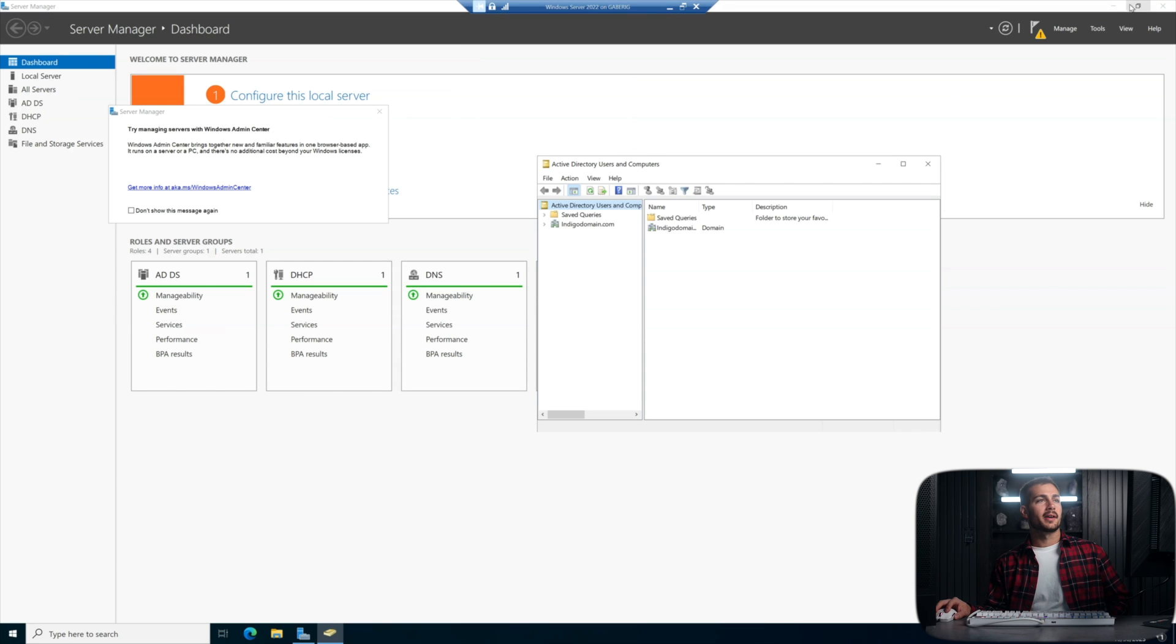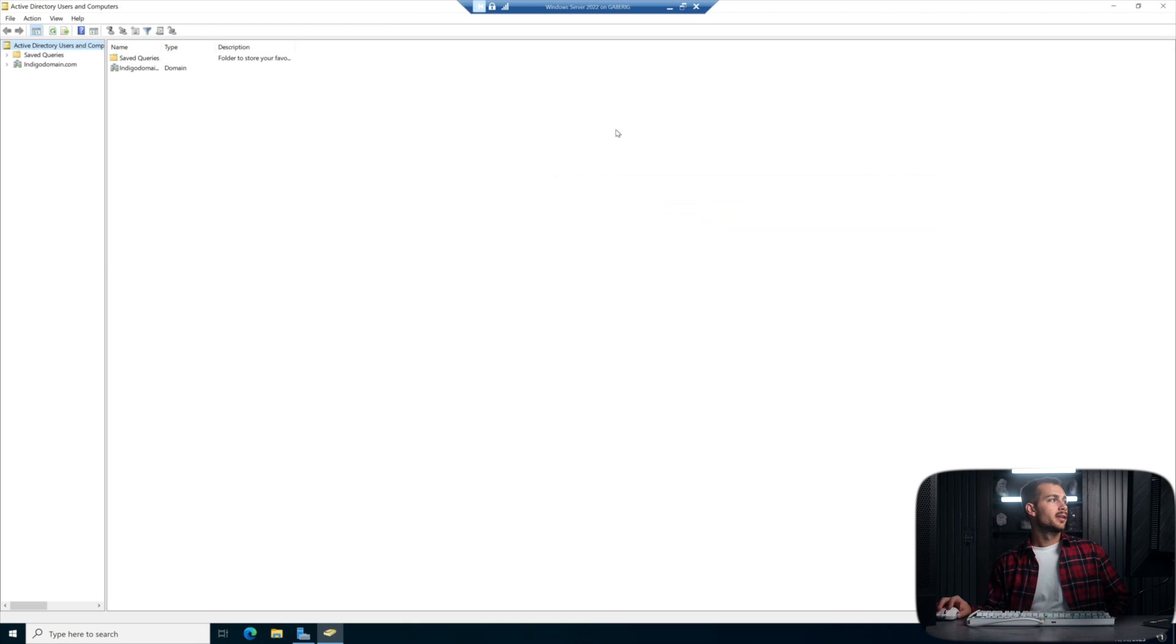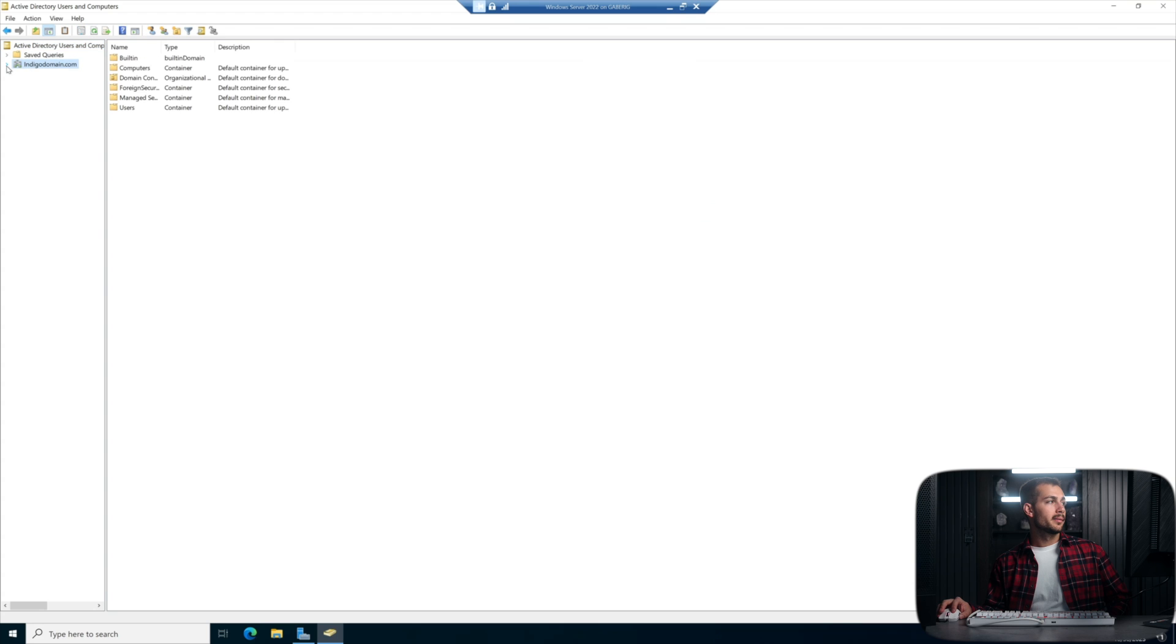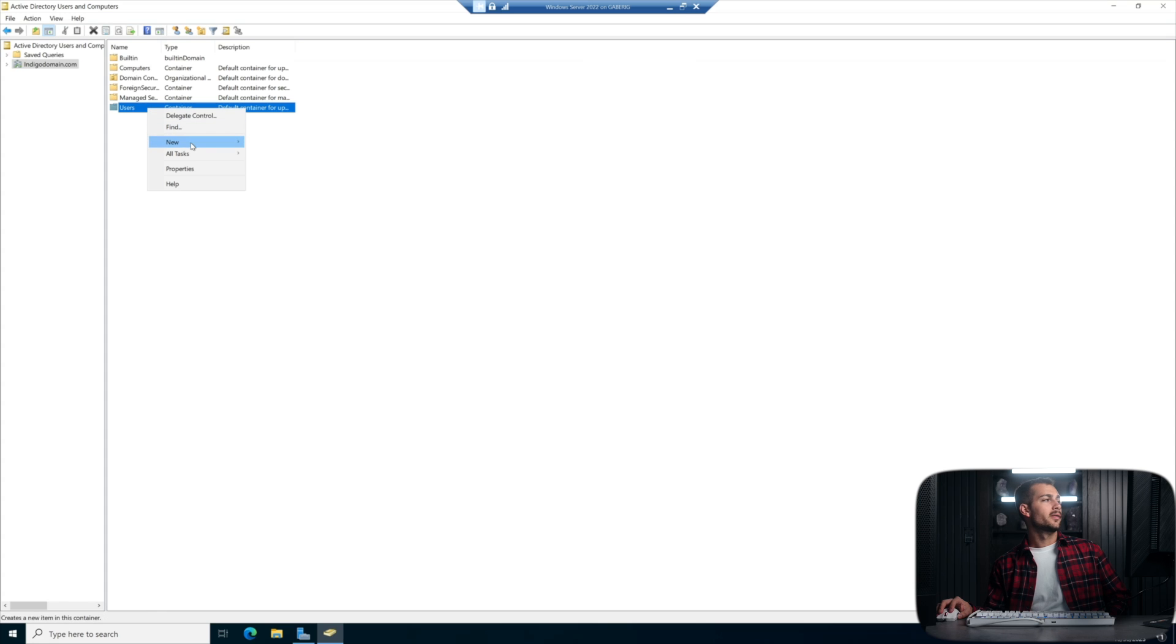And then from the left side here, let's just minimize this. We're going to click our domain, and we'll click Users. We can right click on this, hover over New, and then down towards the bottom, User.